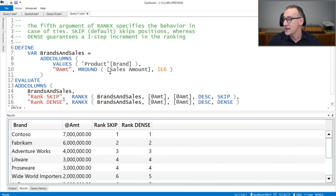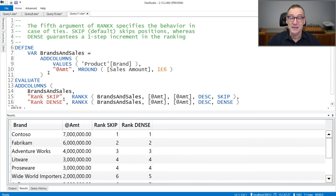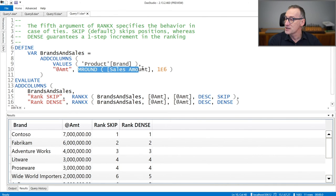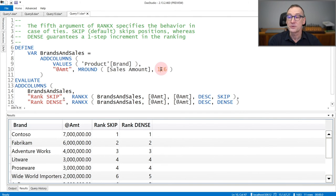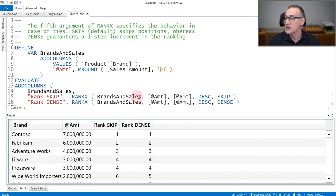Let's see an example. In order to introduce ties inside my calculation, instead of using just sales amount, here I'm using MROUND of sales amount in order to round the value to the nearest million. And then I rank against BrandsAndSales amount against itself.